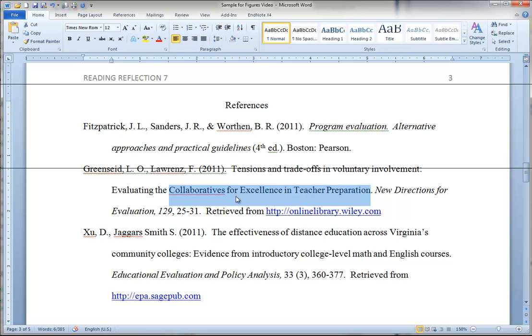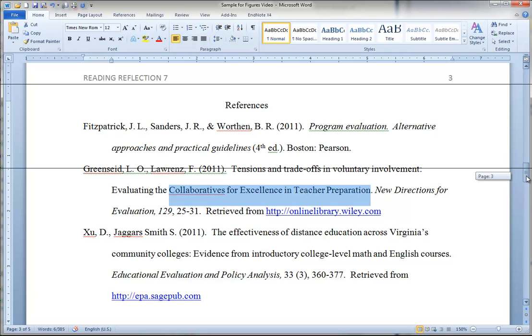So therefore collaboratives, excellence, teacher preparation should all be capitalized. For these articles that I had you read, if you had questions about any of their formats for citation, all of them had the citations in a little box on the first page that you could use to help you type it in.